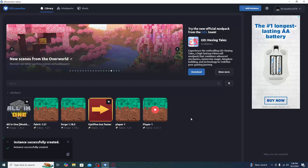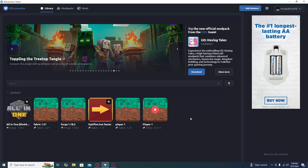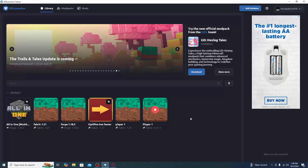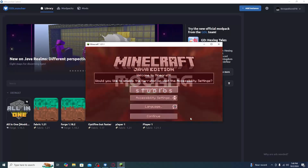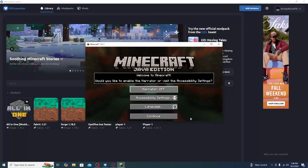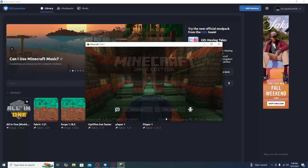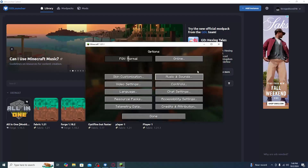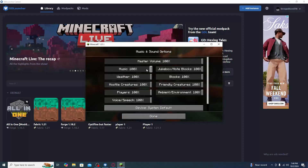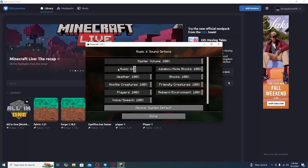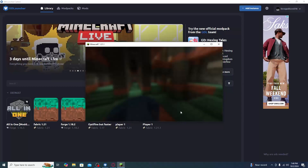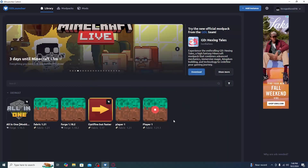Now go ahead and launch this version of the game, mainly because we want to go into Options to change one setting. Once your game is loaded, click Continue, go to Options, and change any settings you need — for example, turning down the music volume. Click Done, then Quit Game.